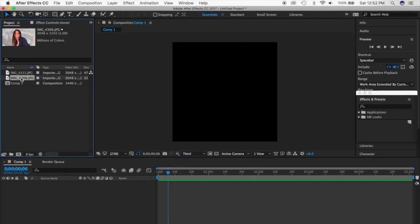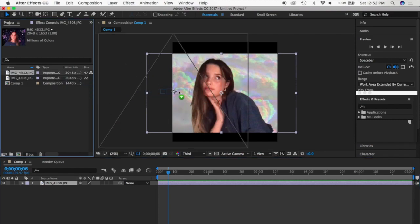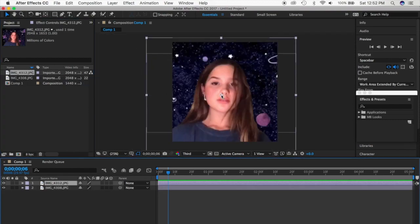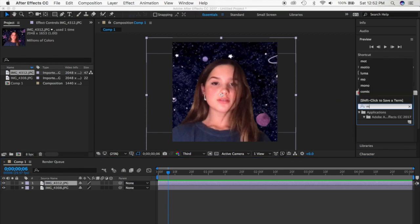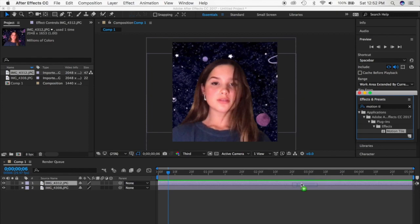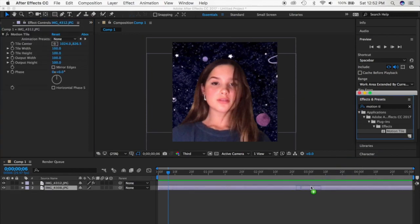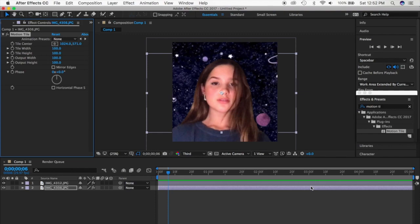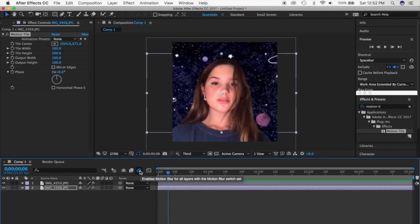Now that I have these two photos I'm just going to drop them in right up here. The first thing you want to do — even though they're not the same size — is get in the habit of going to your Effects and Presets section and searching 'Motion Tile.' You're going to click it and drag it into both pictures. That is one of the most crucial things when making transitions. The second thing is finding the Motion Blur icon right here and enabling it.